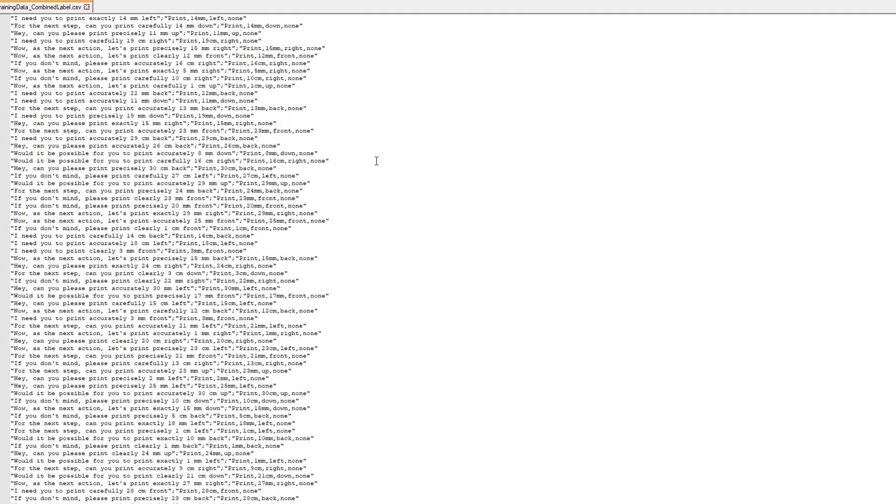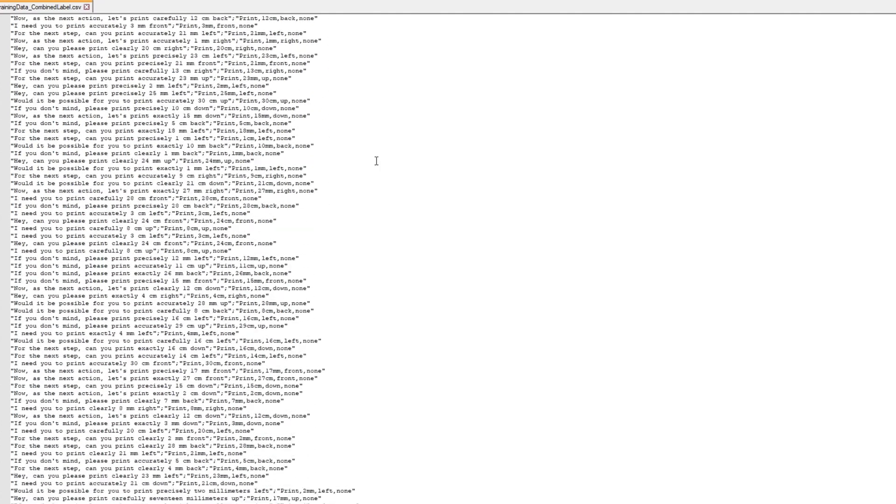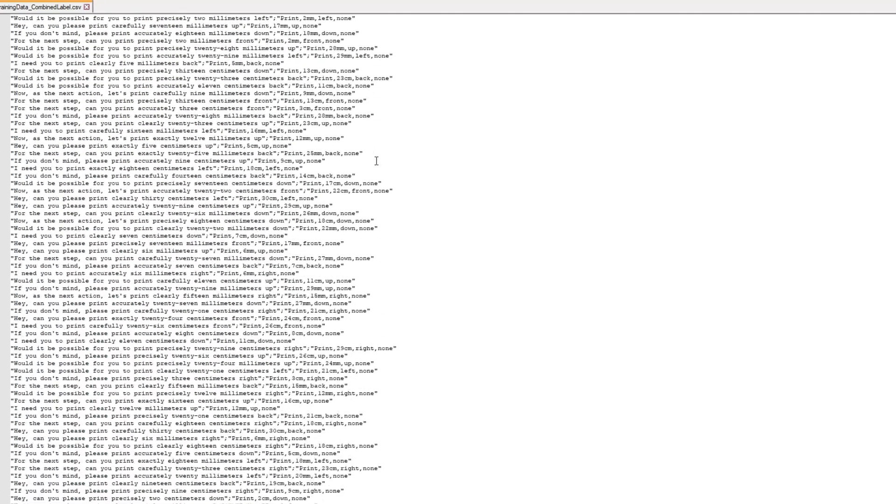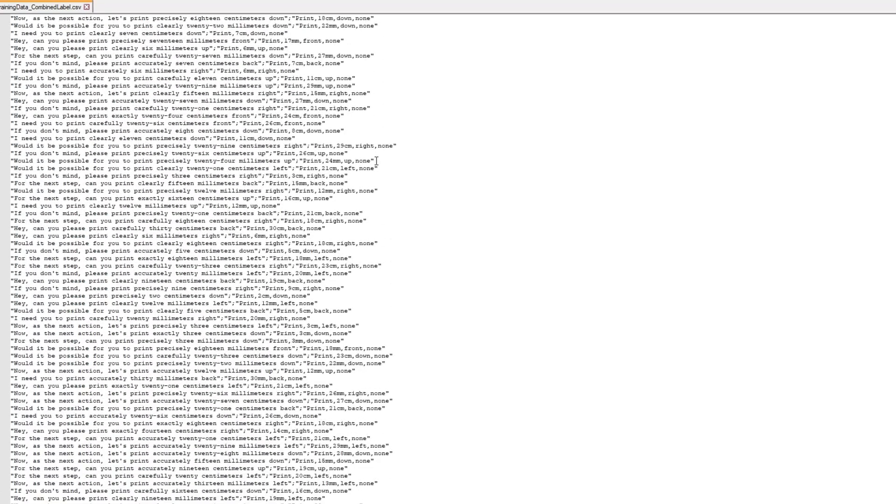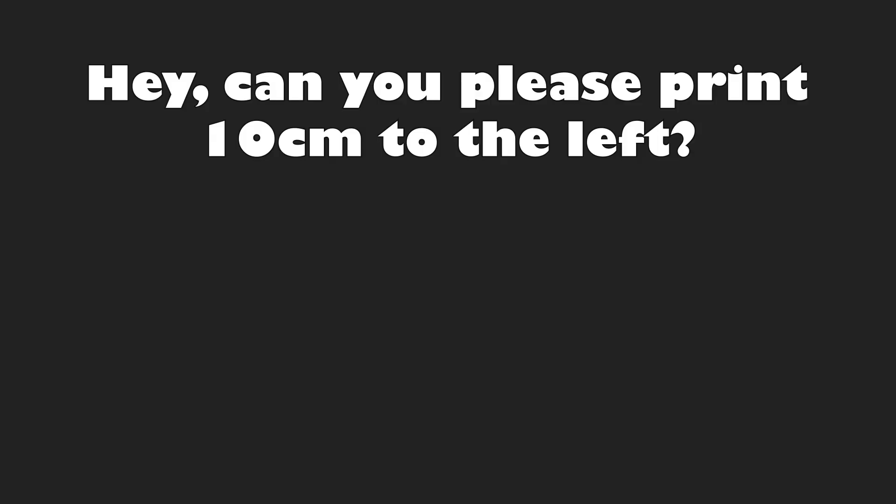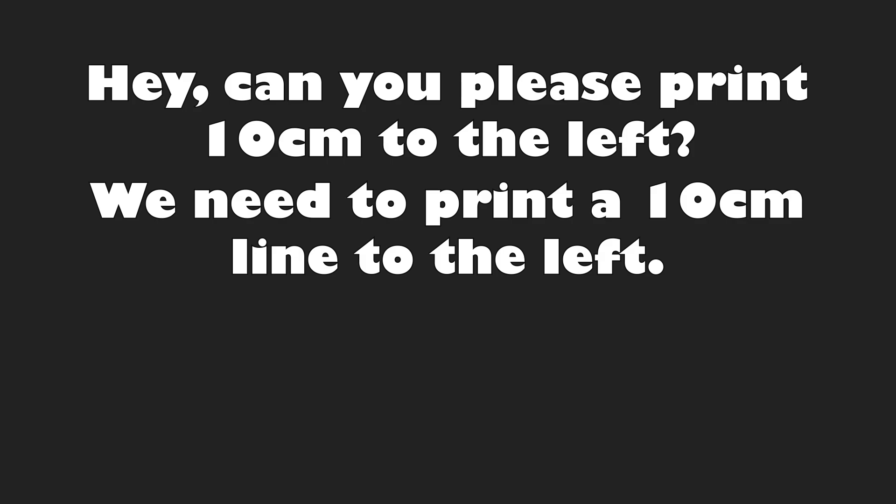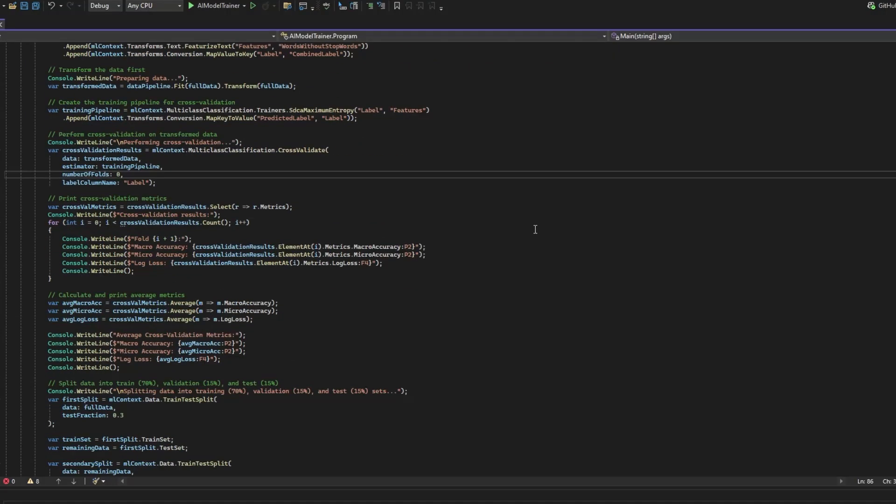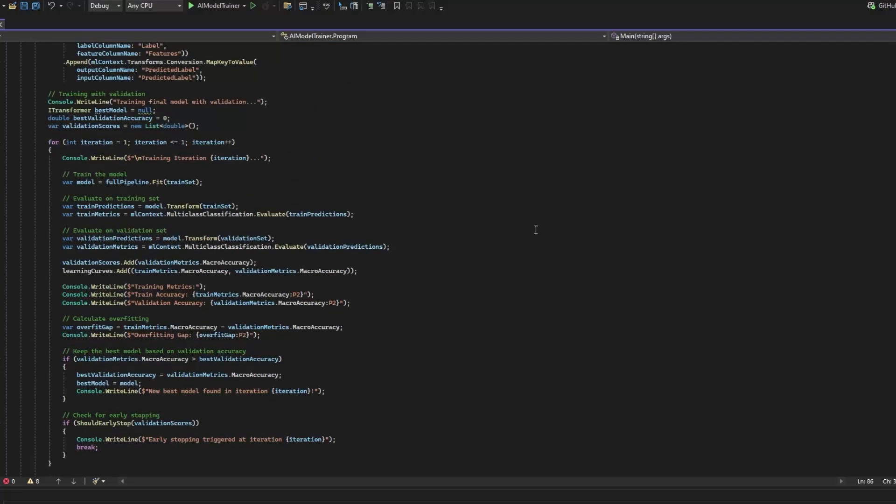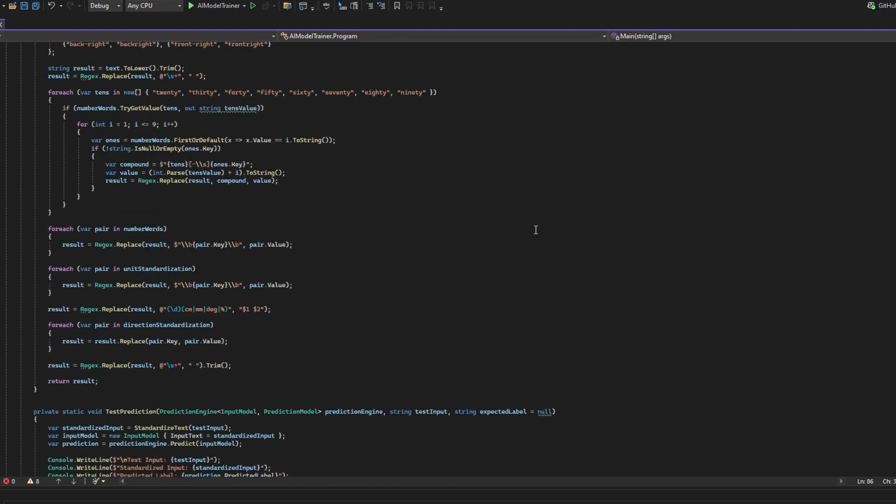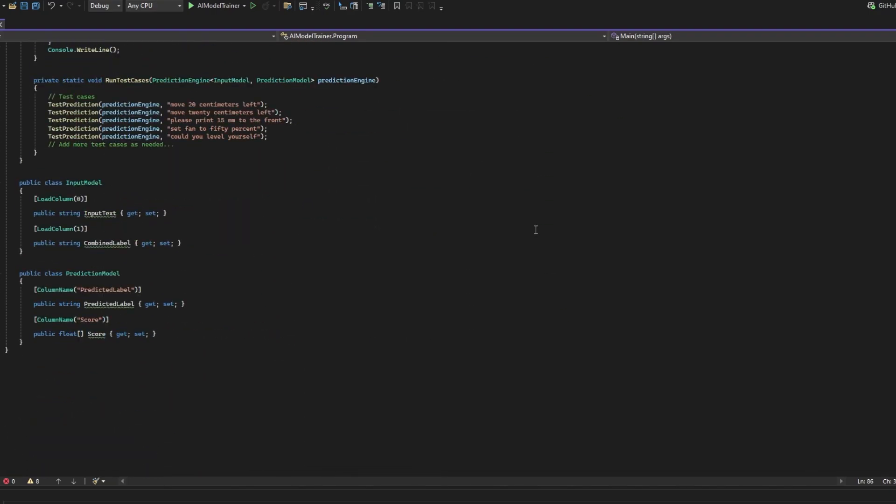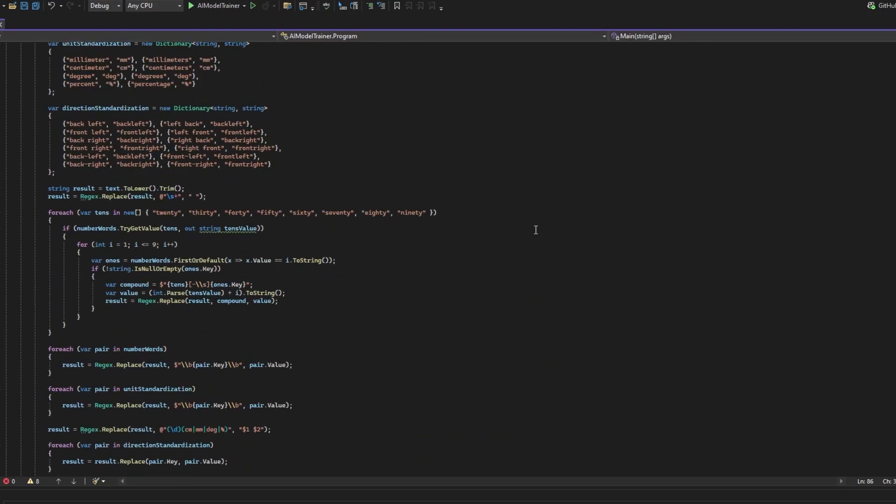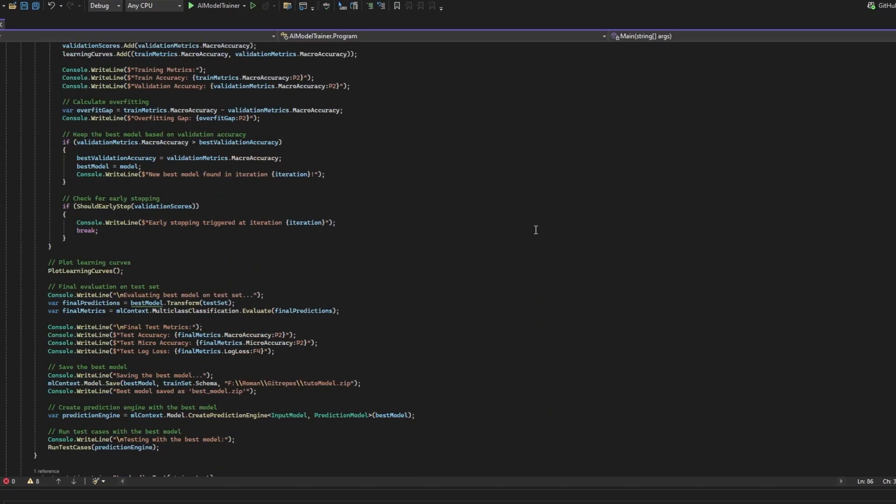The dataset basically consists of many different variants to tell the printer what to do. Like for example, hey can you please print 10cm to the left? Or we need to print a 10cm line to the left, which should both result in print 10cm left. Now that we have the dataset ready, let's quickly throw together some code in a new project to train a model which we then can use in our main application.